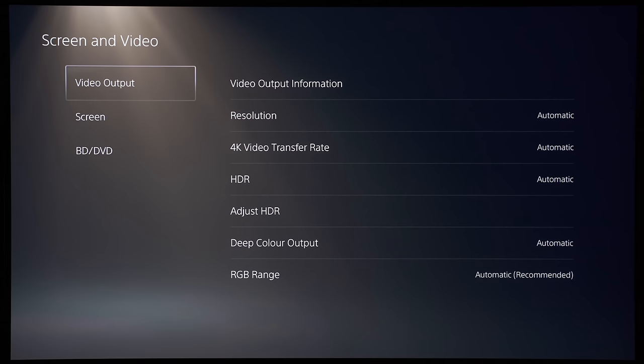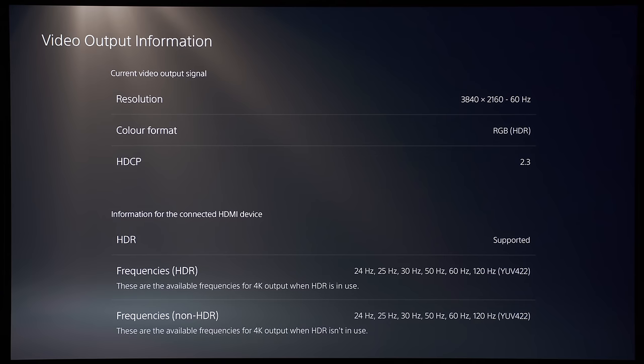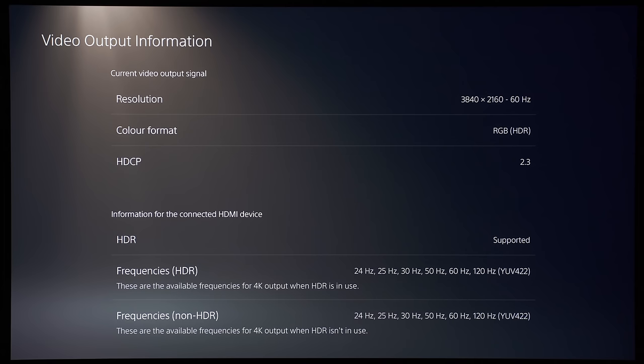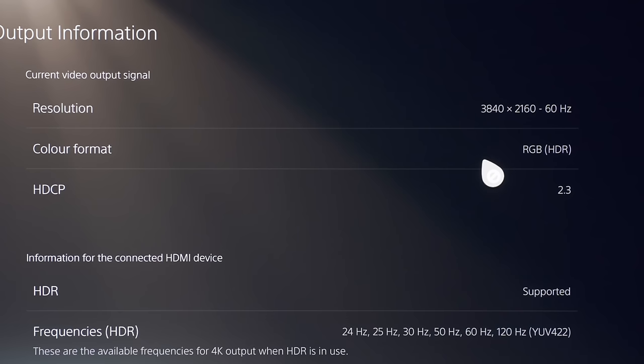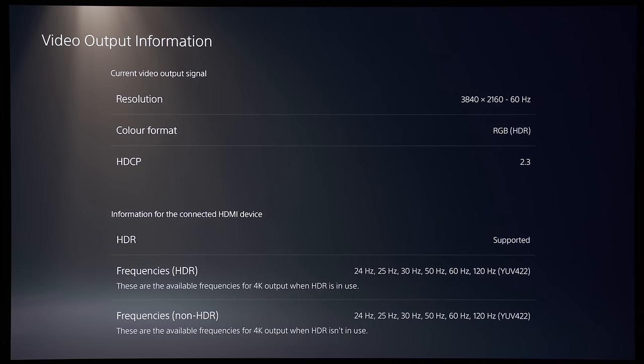The first item is video output information, and this will tell us the resolution and also the color format that the PS5 is outputting from the HDMI port. This LG CX is an HDMI 2.1 TV, so the resolution that is being output from the PS5 is currently 2160p at 60Hz, and also in RGB, which is essentially full 444 chroma. But there are a couple of important information missing from this screen, such as bit depth and also whether the video range is limited or full PC range.